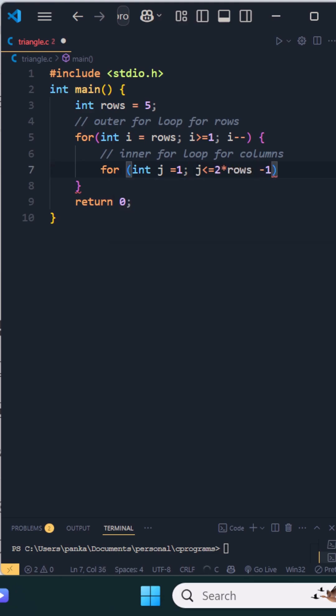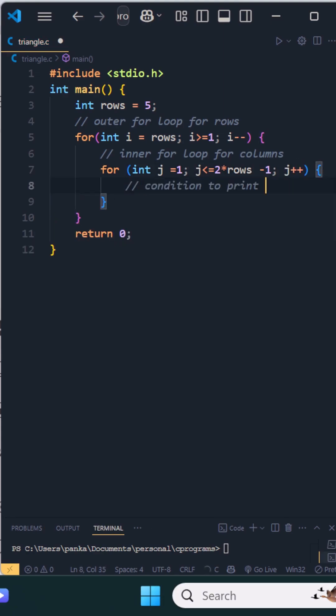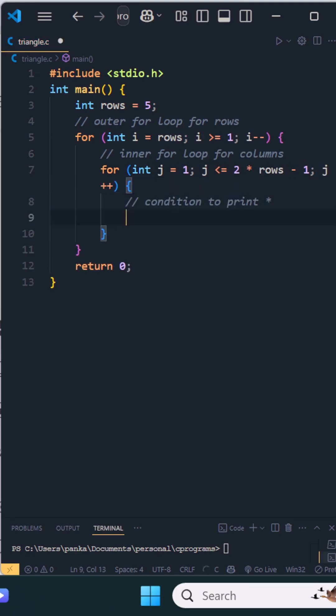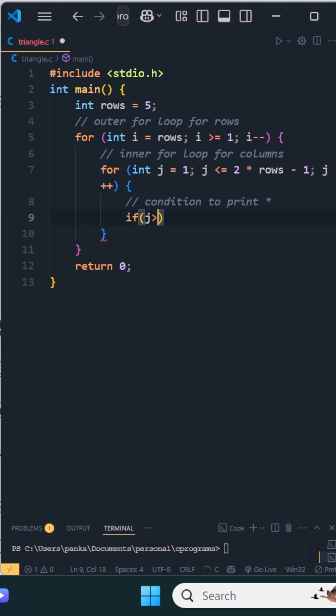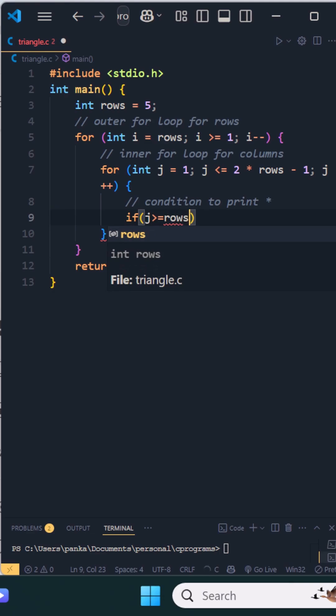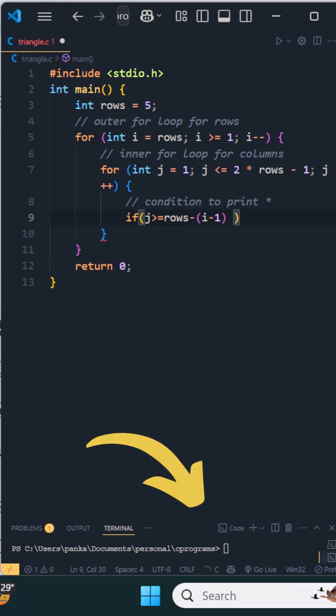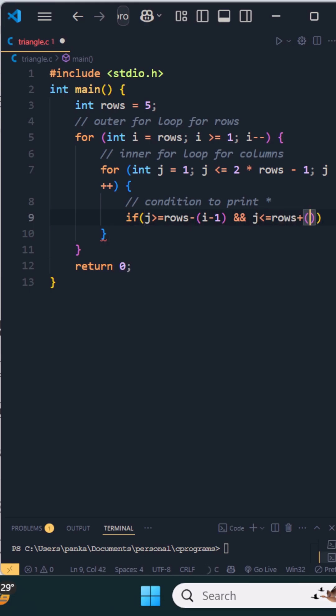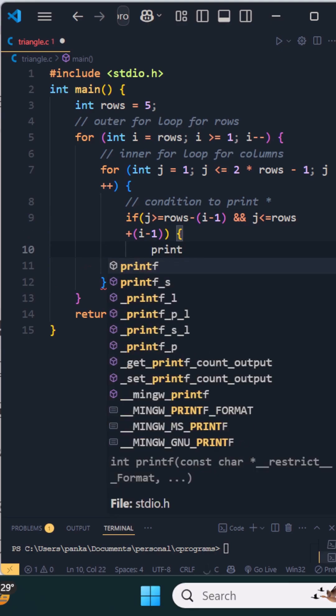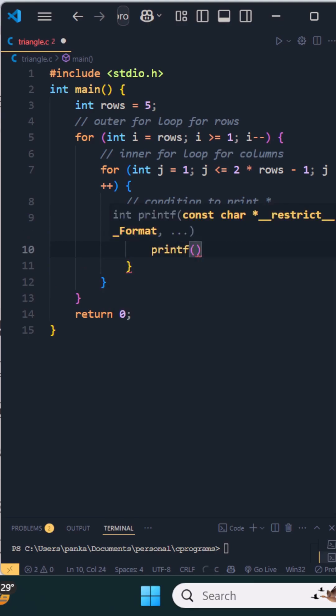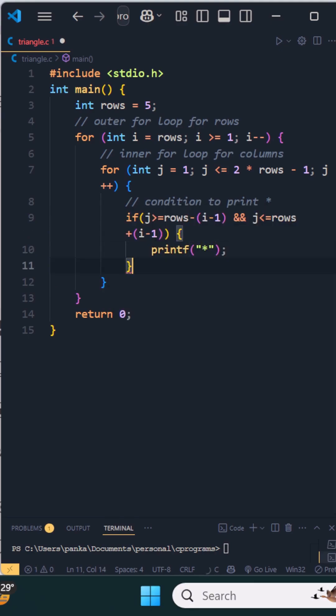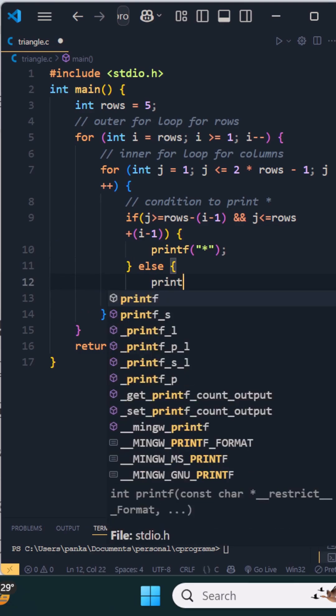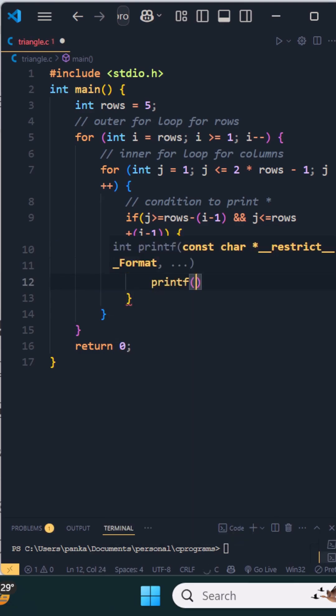Now we have a condition to print the asterisk. The condition will be something like this: if j is greater than or equal to rows minus i minus 1, and j is less than or equal to rows plus i minus 1, then we will print asterisk. Else we will print the white space.